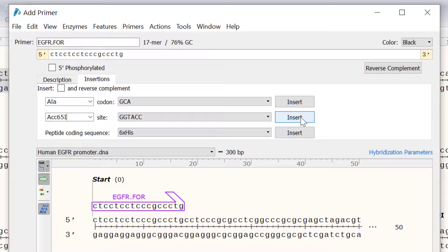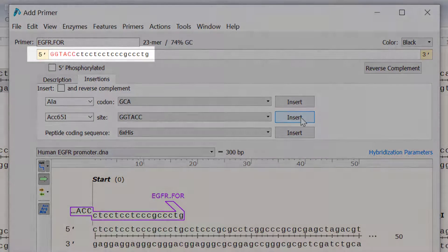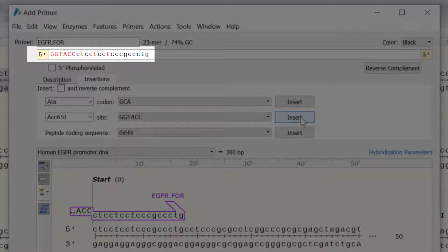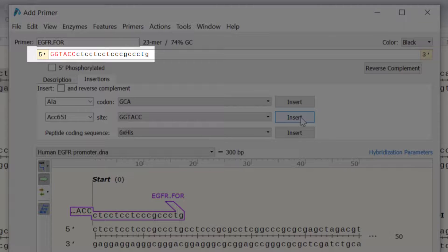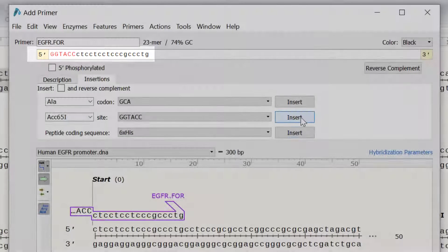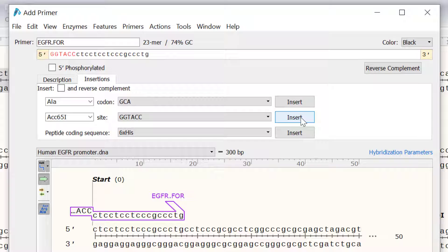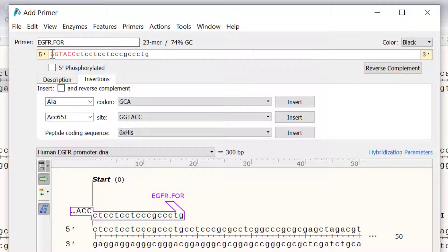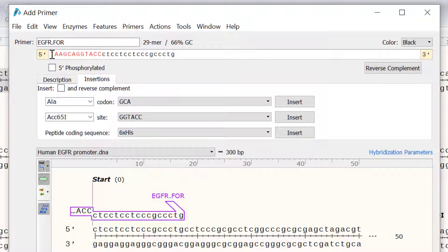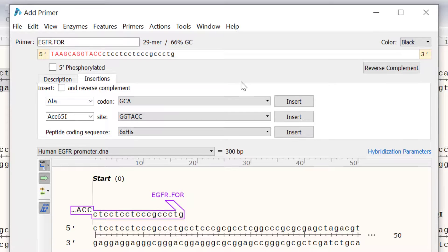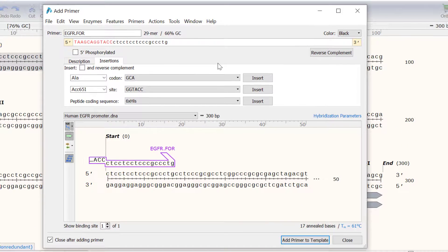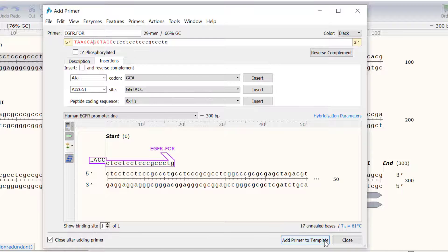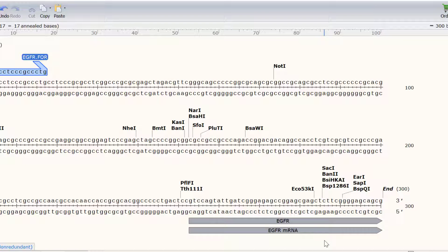Notice that the restriction site sequence has been added and can be identified by the red font. Since some restriction sites do not cut efficiently at the end of a linear piece of DNA, it is recommended to add up to 6 bases to improve cutting efficiency. So I will manually add the sequence TAAGCA at the 5' end. To save this primer I will click on the add primer to template button.